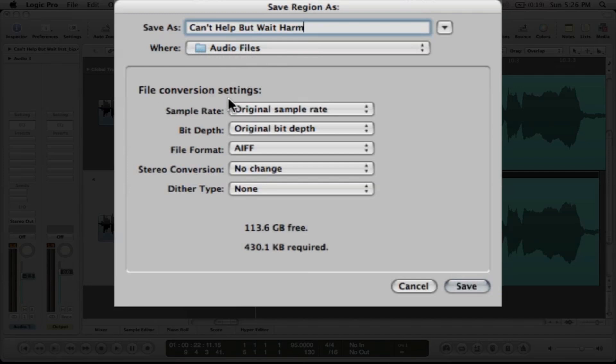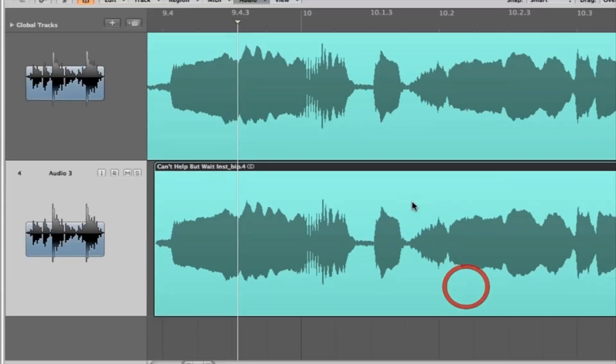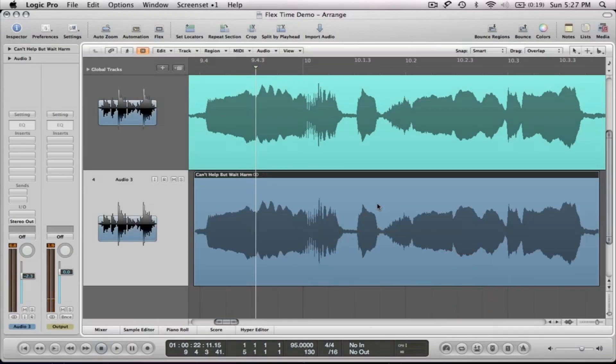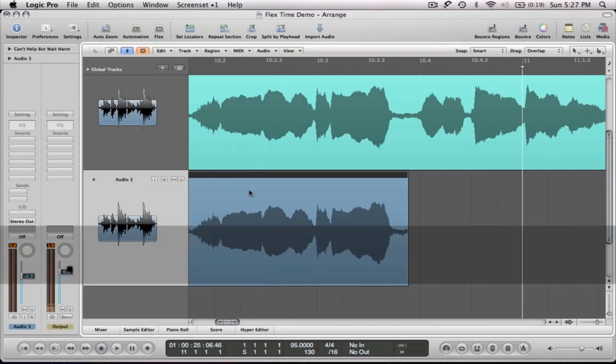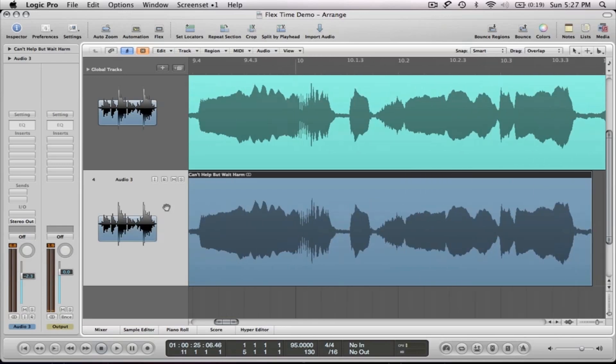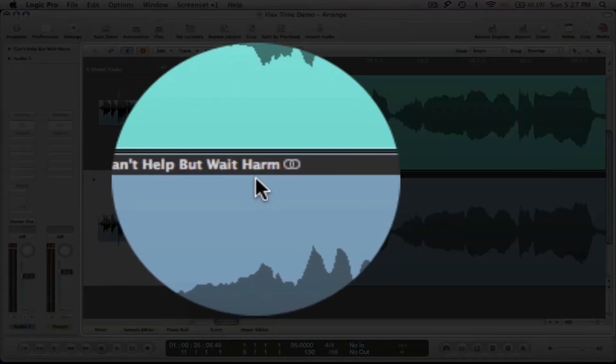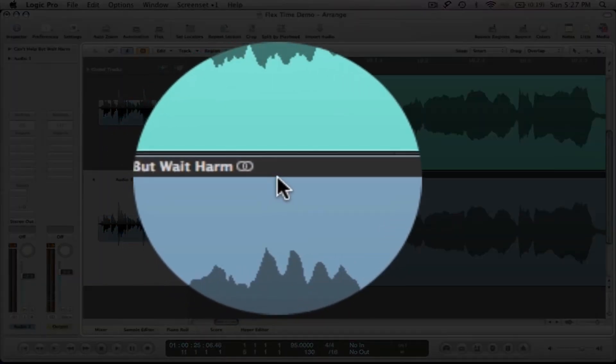And as far as file conversions, I'm not going to convert it to anything. I'm going to make it stay the same sample rate, same bit depth, same type of file, stereo conversion. I'm not going to do any of that and I don't need dither because I'm not changing the bit depth. And I'm going to say save. And so what it does is it rewrites this audio file. And now if you look at the name of this audio file, it says can't help but wait for harmony.